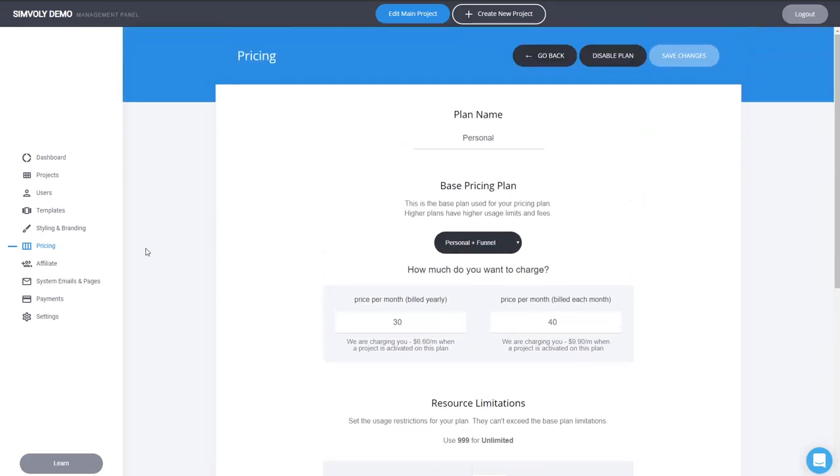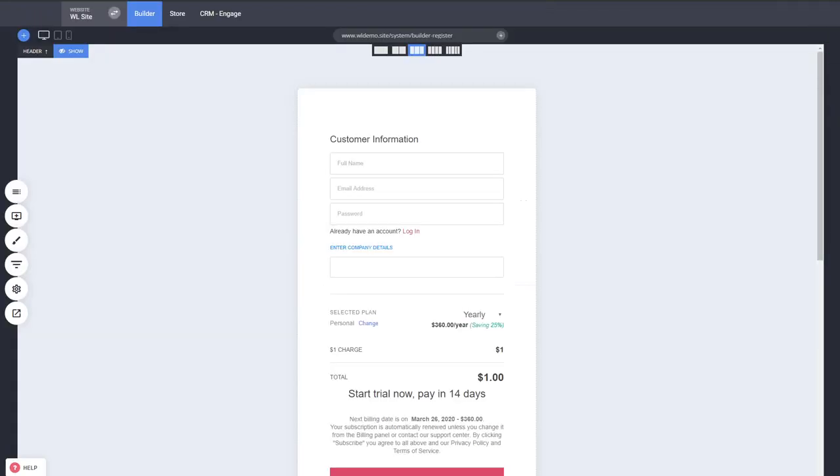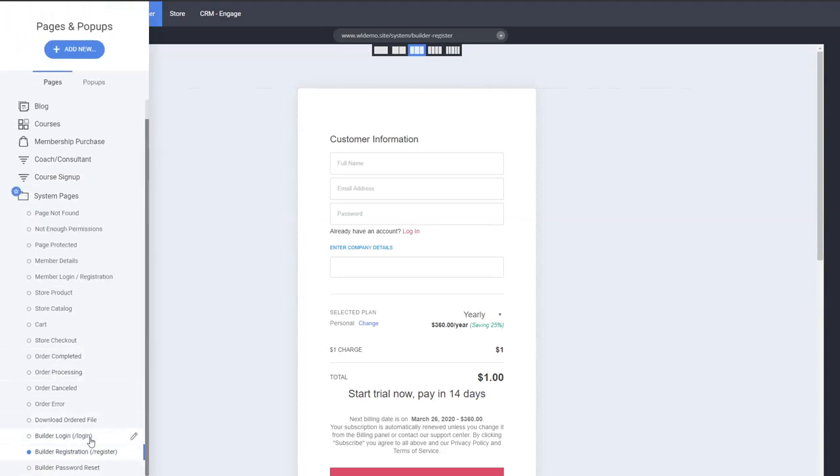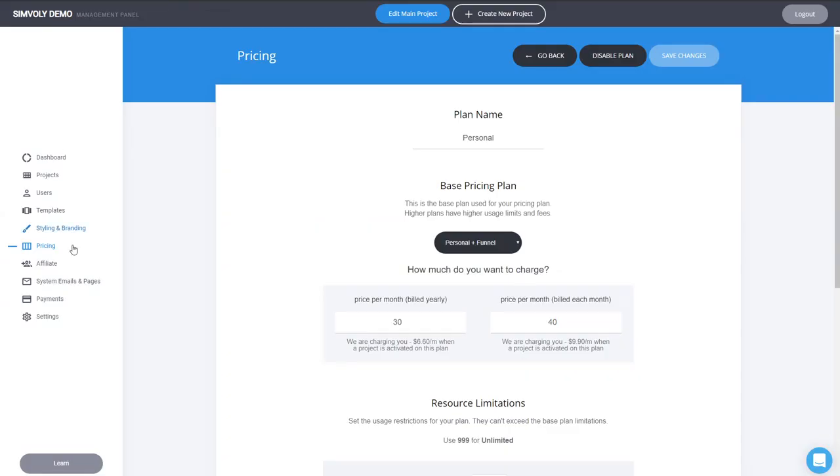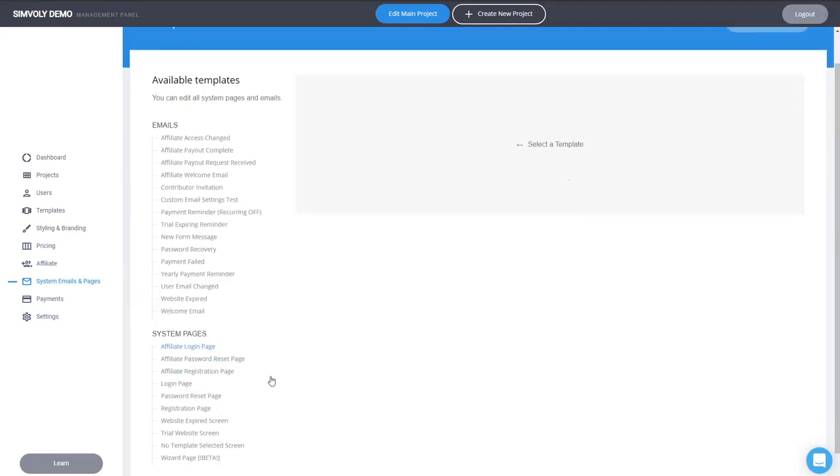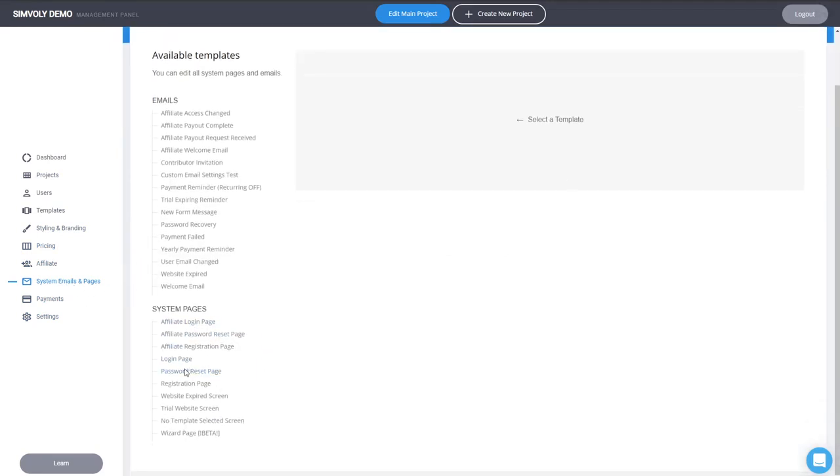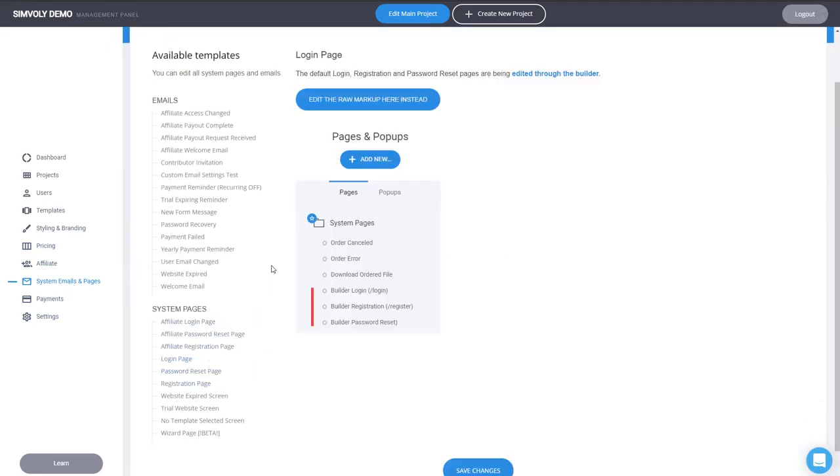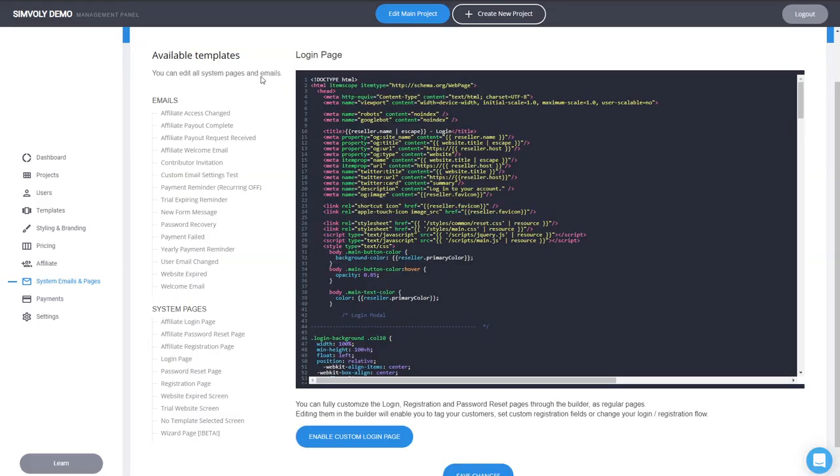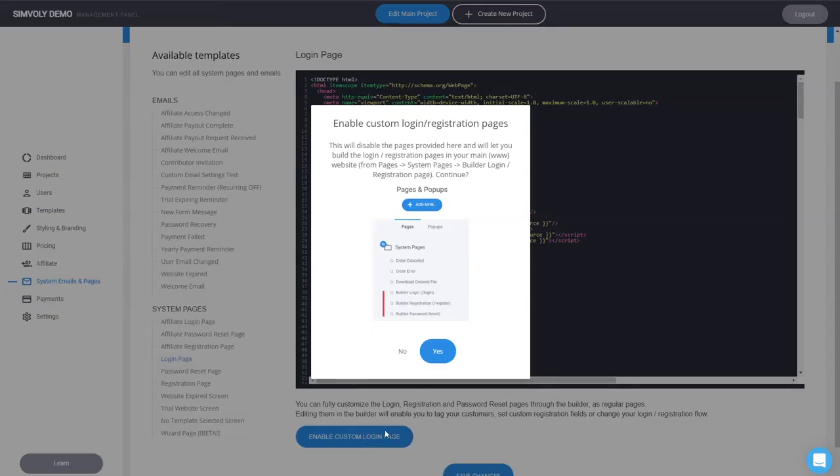These are the basic changes about the trial badges. And I guess before we go, to enable these pages that you see here, the builder login registration and password reset, if you already have your white label, to enable those you have to go to the system emails and pages and click on the login or registration page. Let me just show you how it actually looks. You have to click on enable custom login page, and that will enable you to start using these new pages.